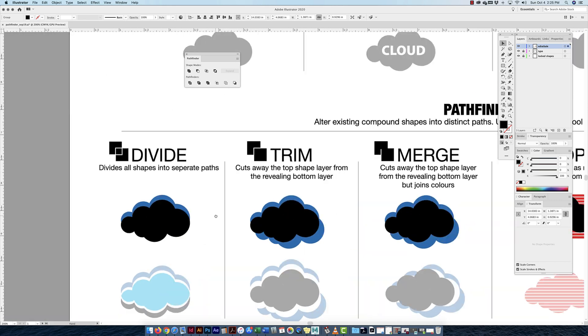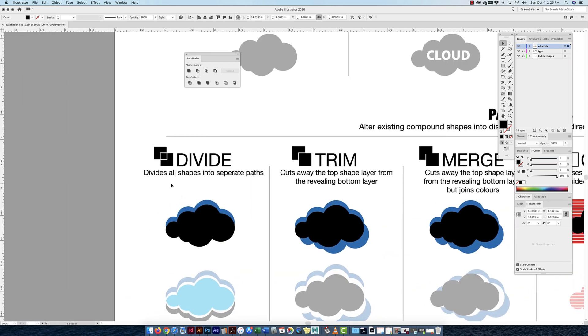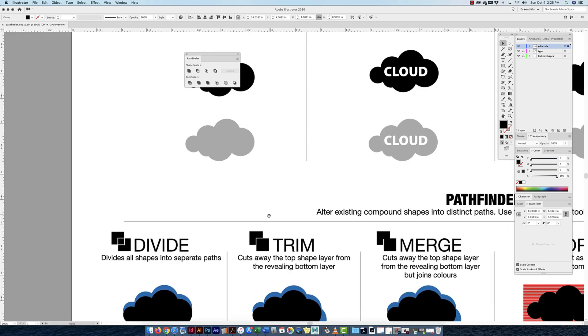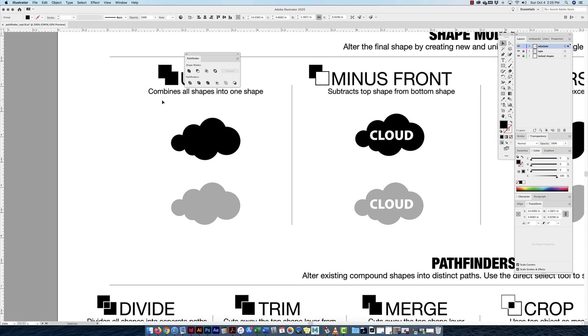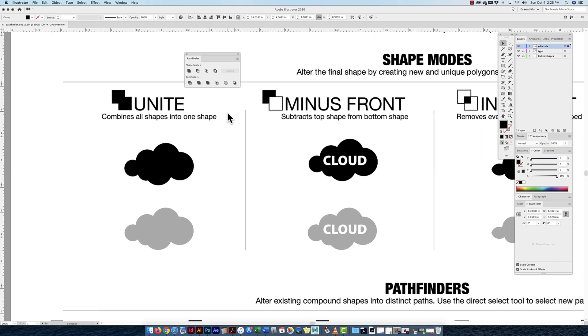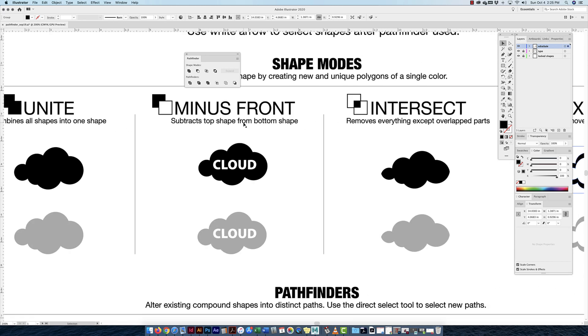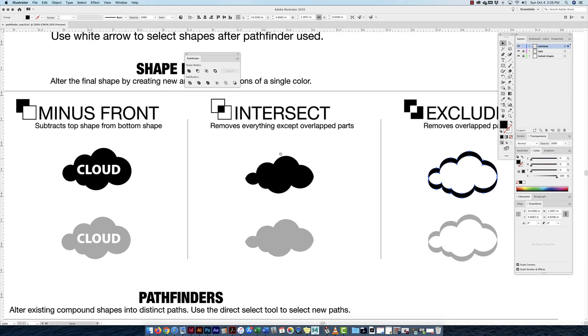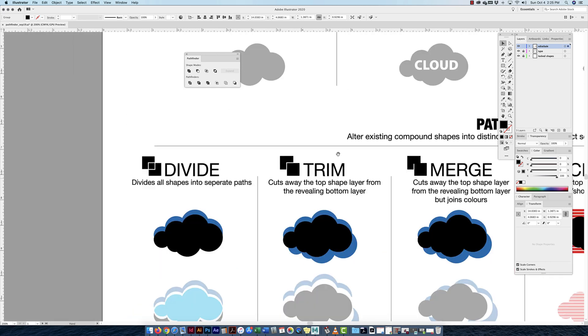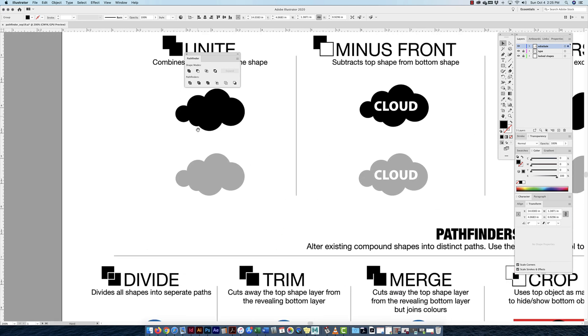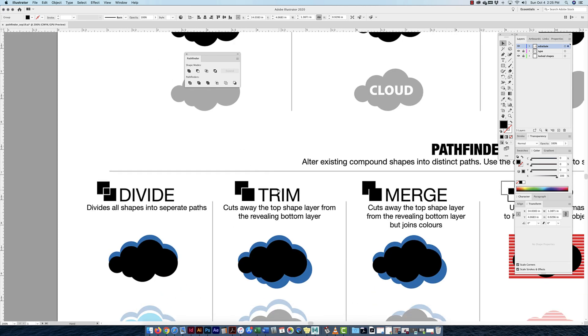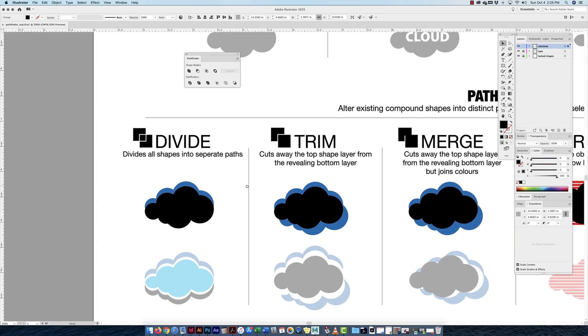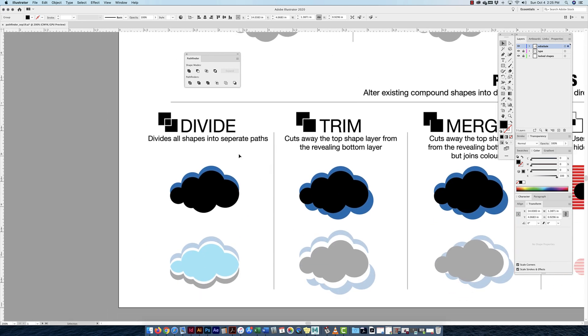Now if I look at the pathfinders part, realistically I use unite quite a bit. Minus front, I don't use a lot. Intersect and exclude, I don't use a lot. Divide and unite, I use quite a bit. They're very useful.